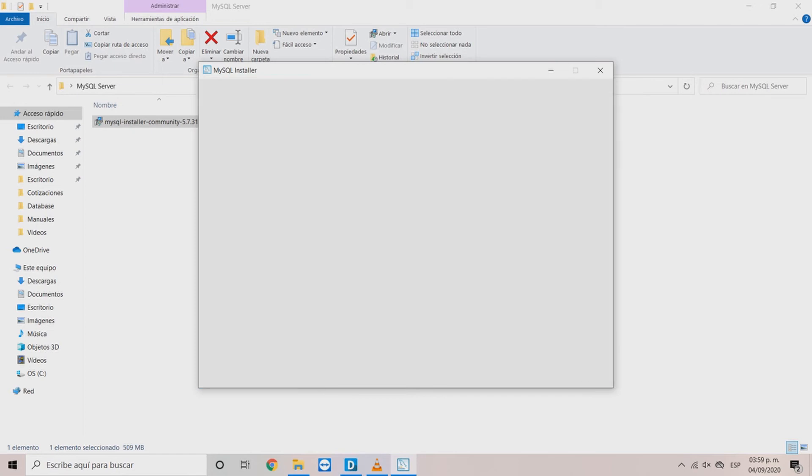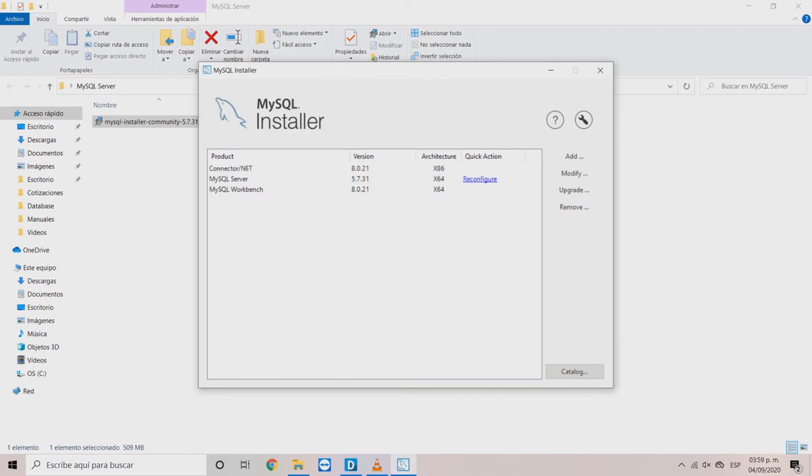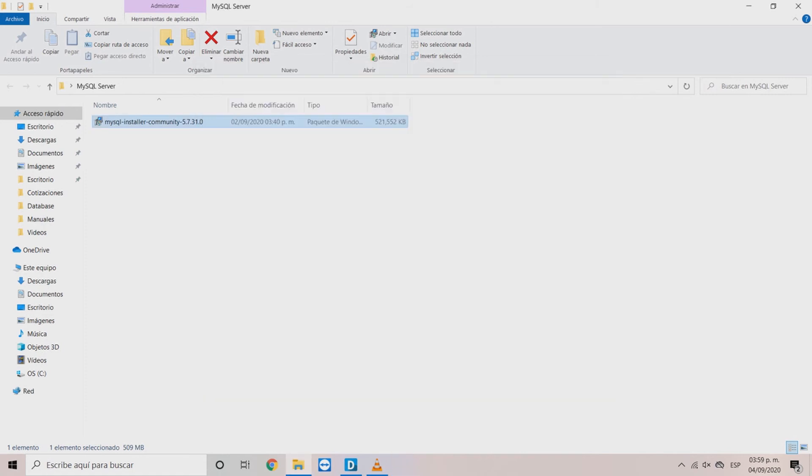Now, you will be in the MySQL installer window again showing all the software installed. Now, you can close the window. Wait for MySQL workbench to start.